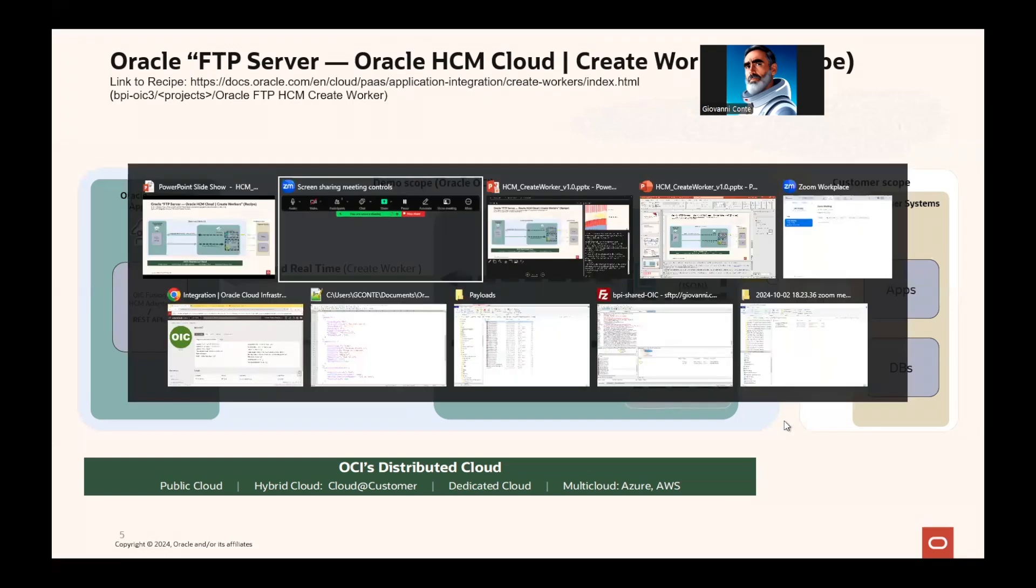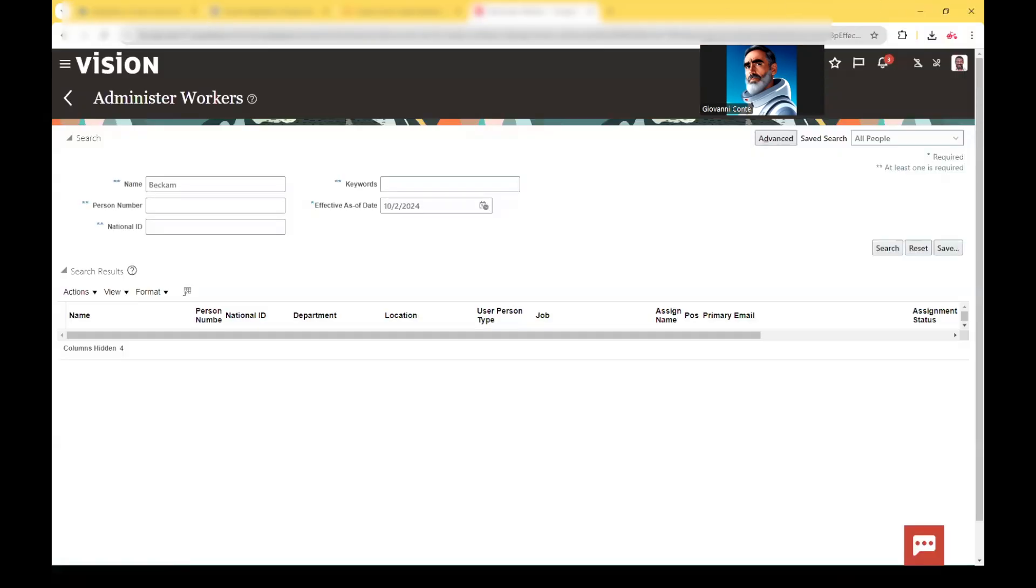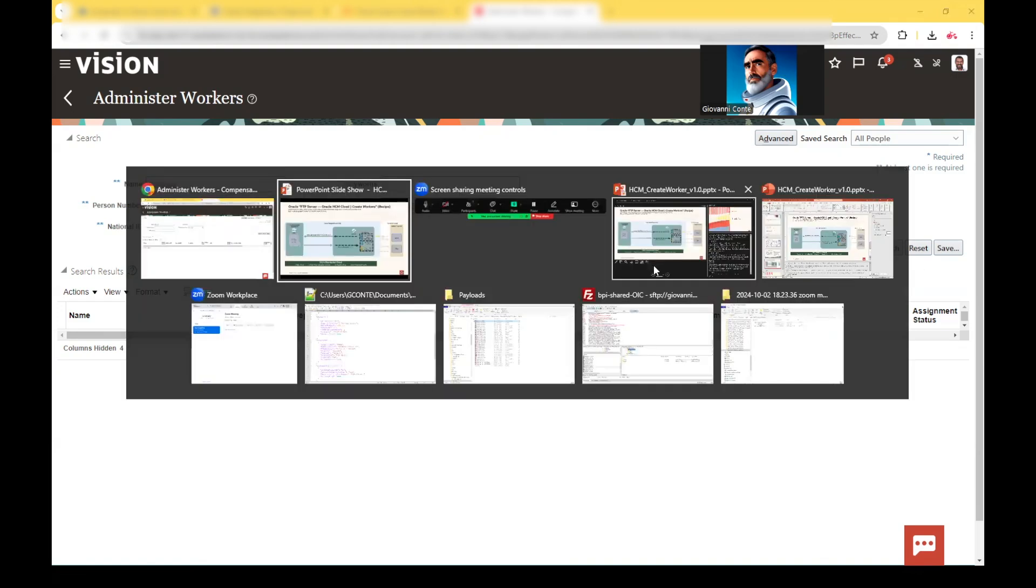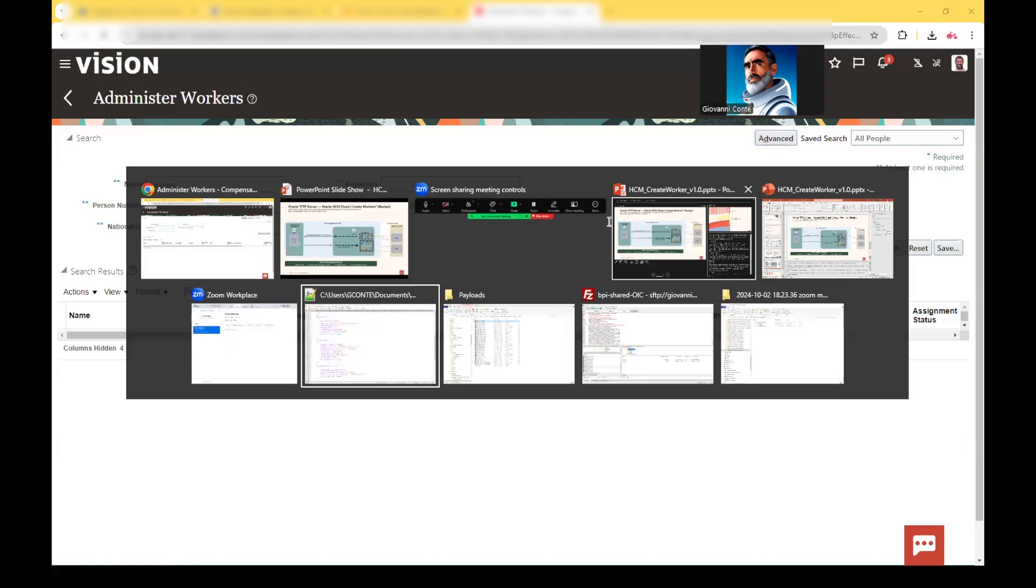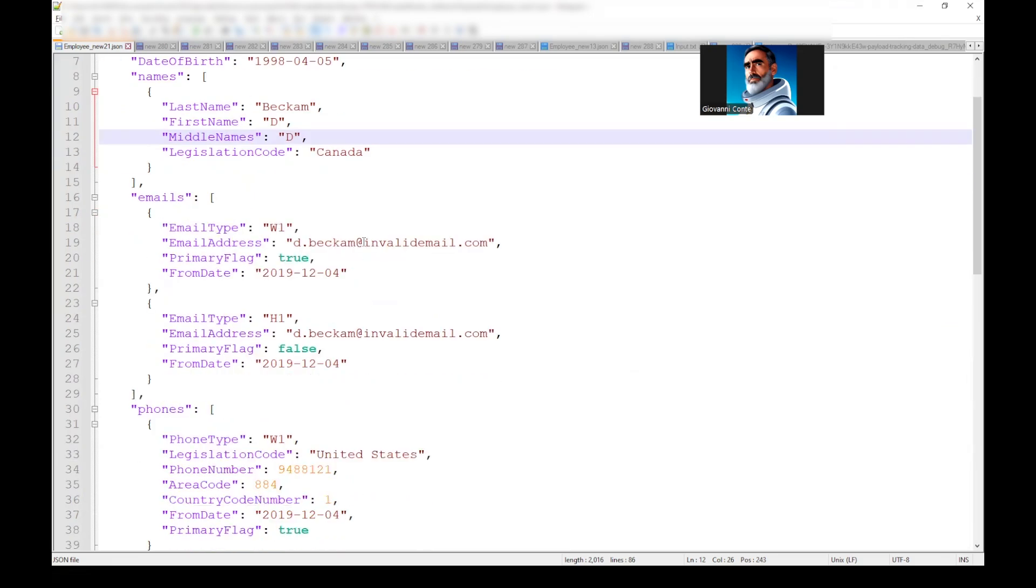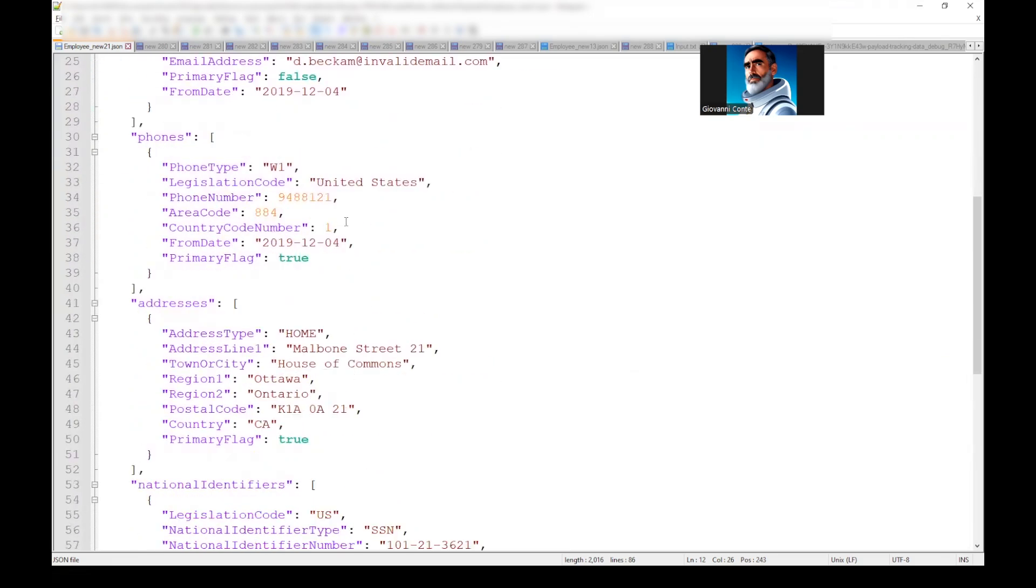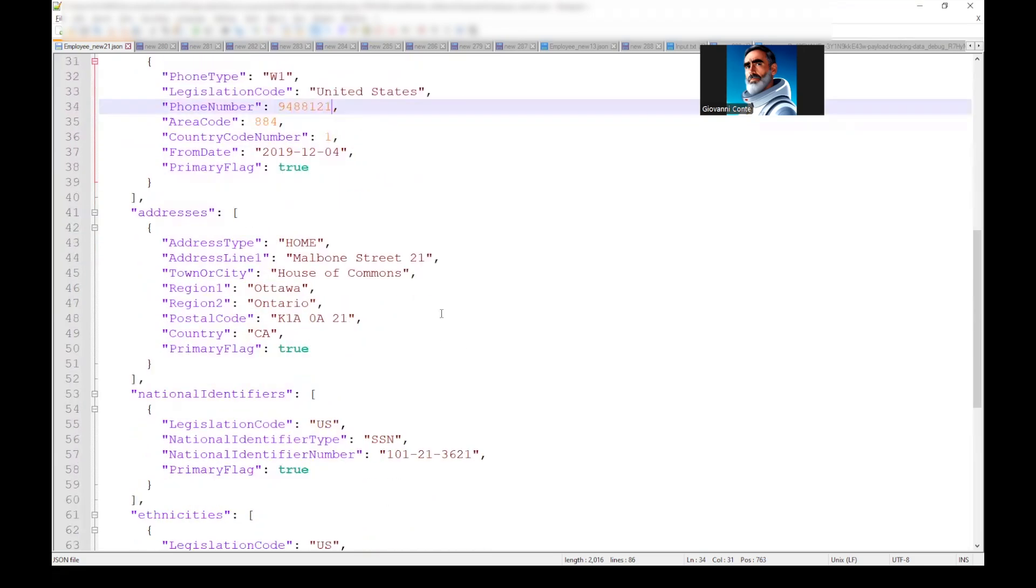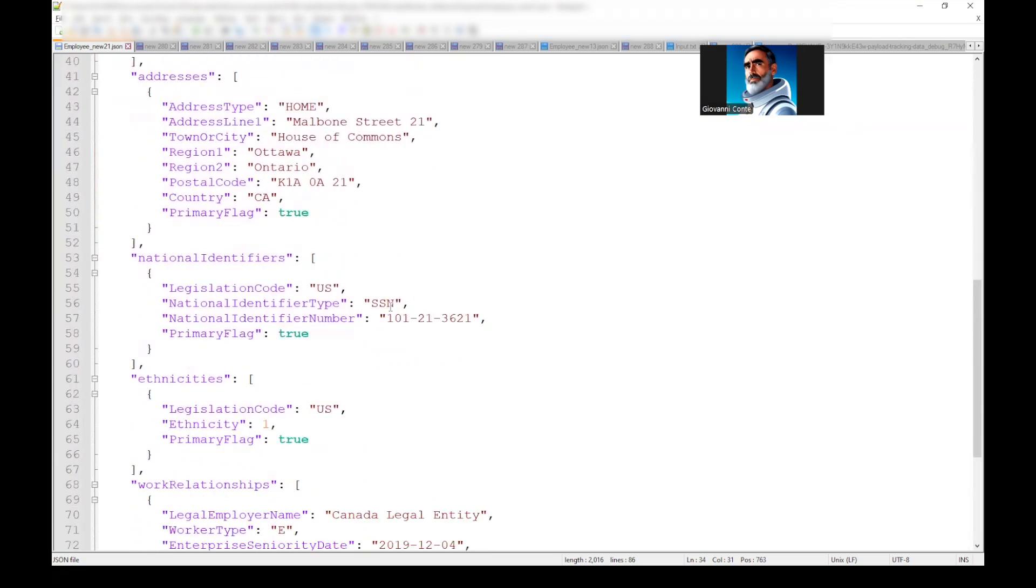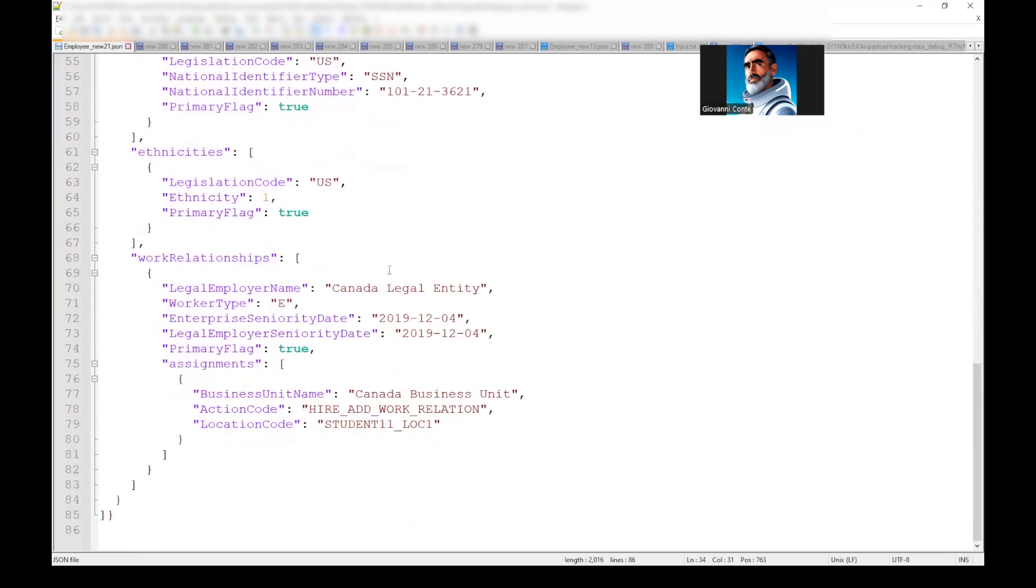So let's look at the environment. We can go here into workers, and we can search for a specific worker, which is this Mr. Beckham here, that is not present into Fusion HCM. And so the input file for Mr. Beckham here will be Beckham D, Beckham first name, middle name, and dummy email, its phone number, address, and so on, the social national identifier number, and so on.